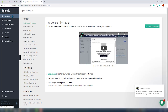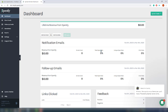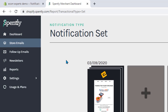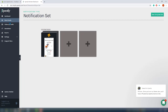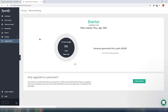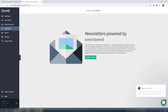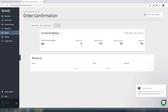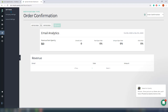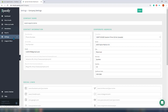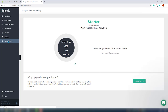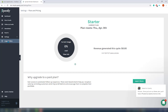Let's see what we have on the app. The dashboard looks nice and clean. There is a navigation on the left with: the dashboard, store emails, follow-up emails, newsletters, reports, settings, usage, and plans. The follow-up emails are event-based emails that help you recapture sales by reminding customers what they've left behind. On the newsletter section — don't get too excited — Spently doesn't actually offer newsletters; this is an ad for Omnisend, which is clever. The store emails section is where you can customize all your templates. Overall, really good job.